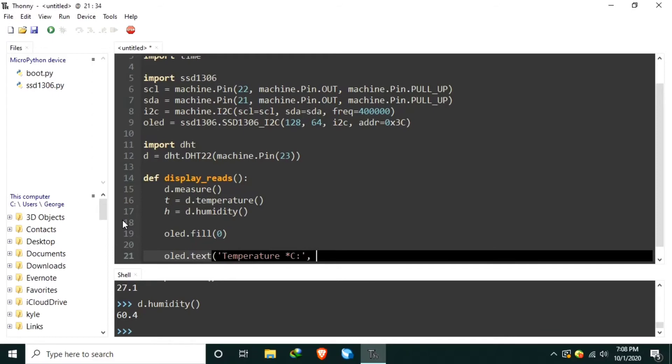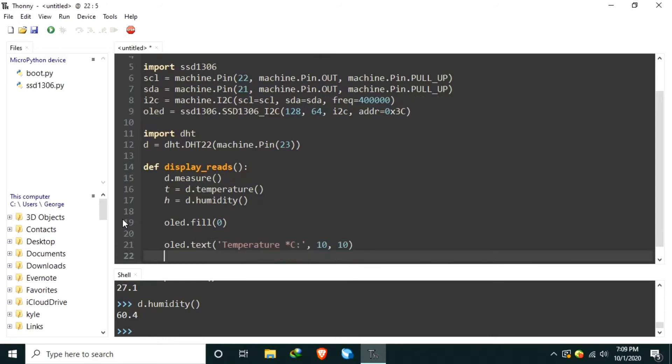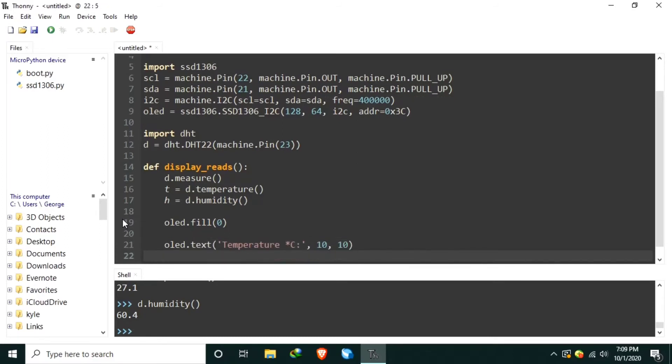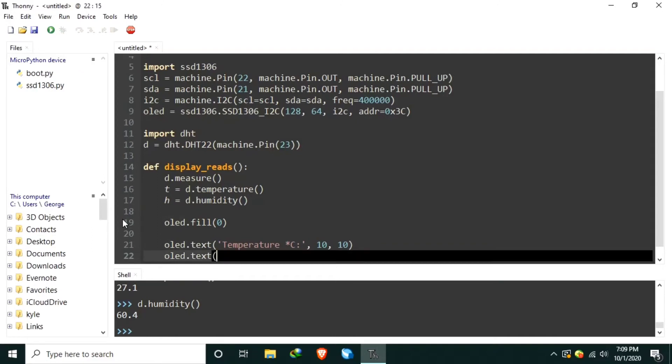In a position 10 and 10. Let's display the actual temperature readings using the OLED.text using the T variable in a position 90, 20.